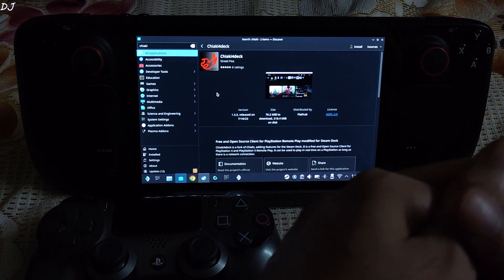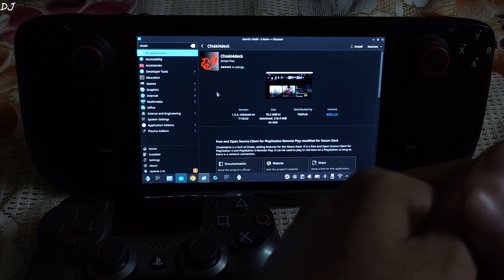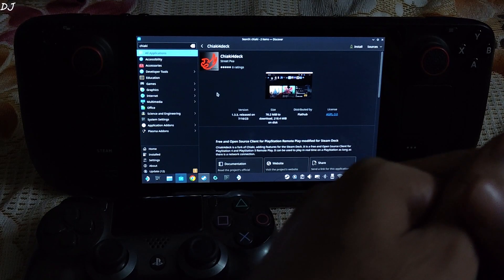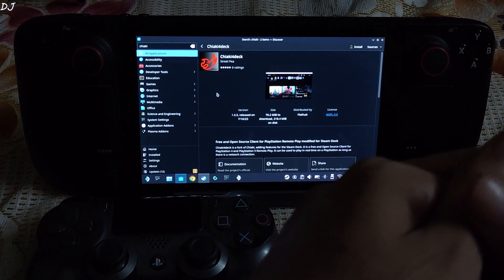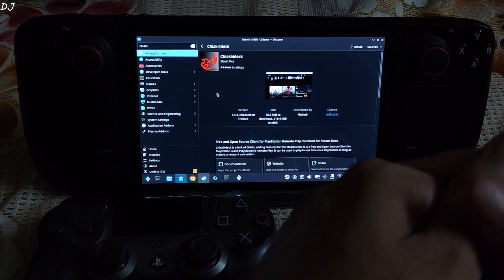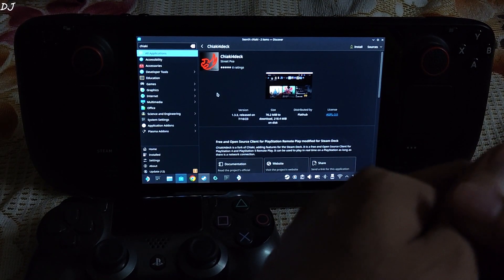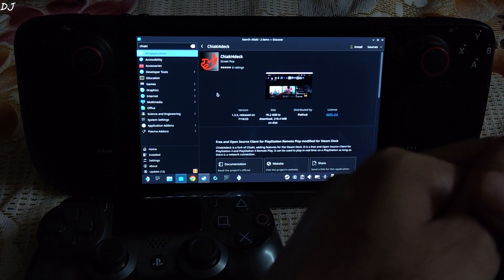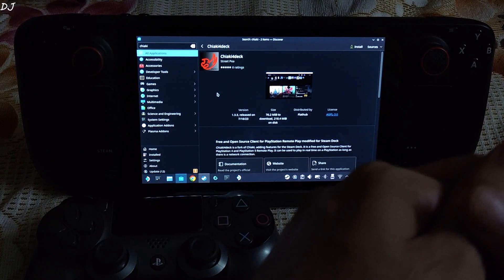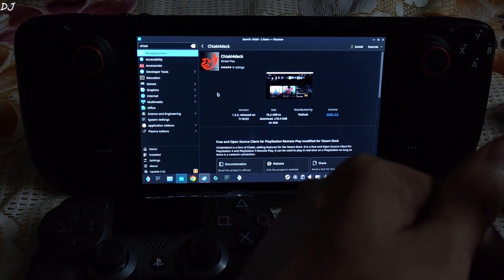On our PS4 or PS5, we just need to enable the Remote Play setting and generate the pin for the purpose of pairing our console to Chiaki. I will show you this process now.